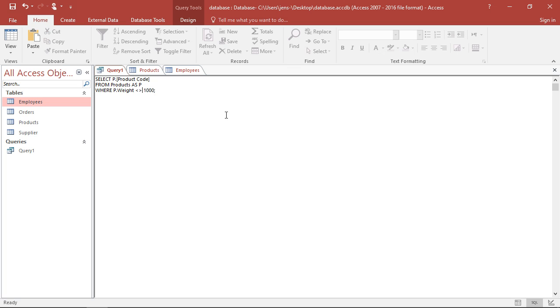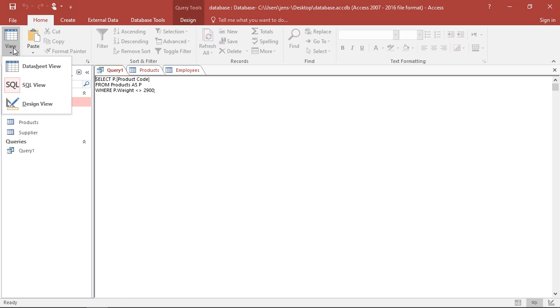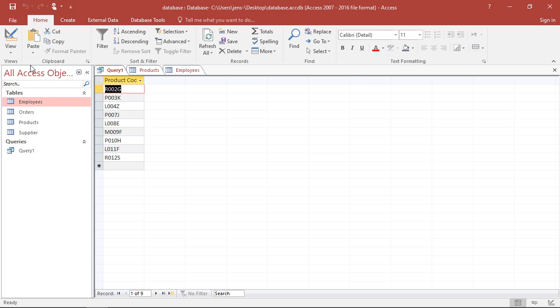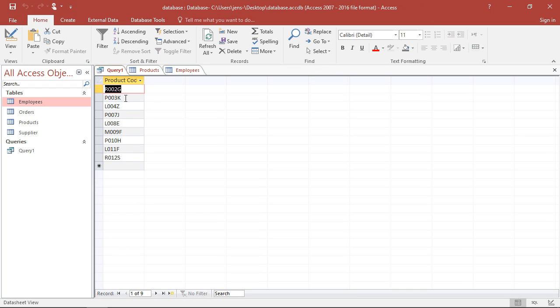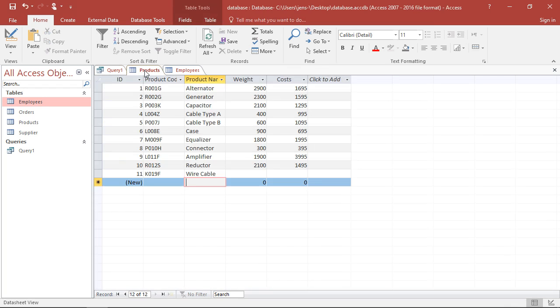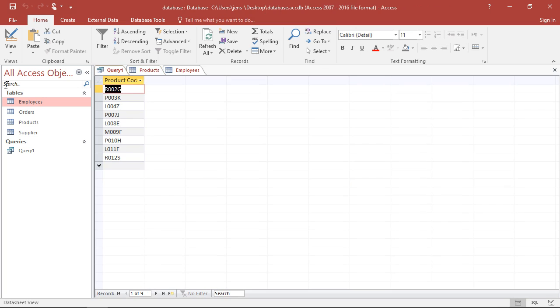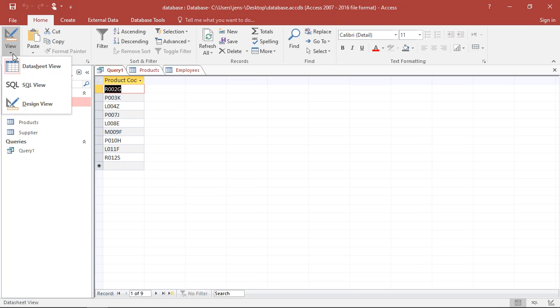So here I'm going with smaller, greater. And I have to change this to 2,900. If I now run this, see here, I get everything but the very first one, the R001G. That's not part of this part here. So that's the most common ones I'm going to use.